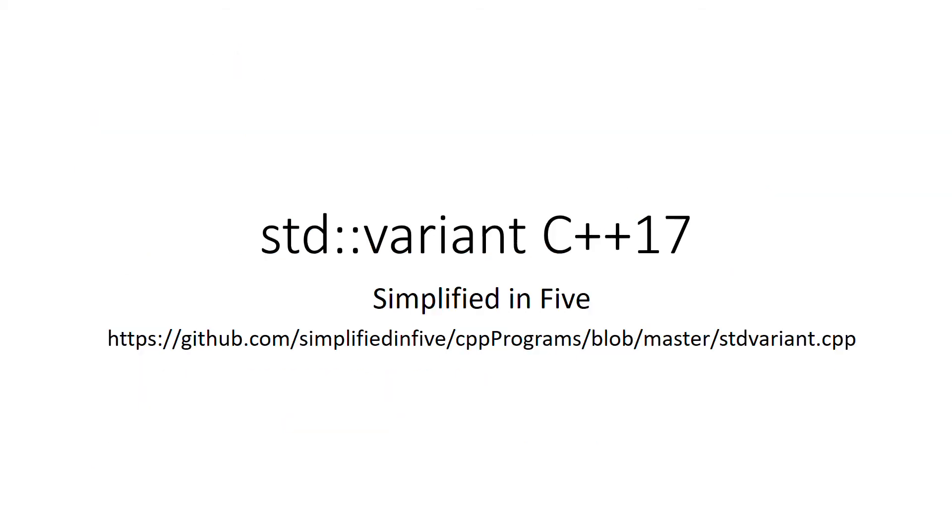Here you can see I have put more examples of playing around with variant in the GitHub repository, so you can go ahead and check it out. Thanks for watching and hope this helps.